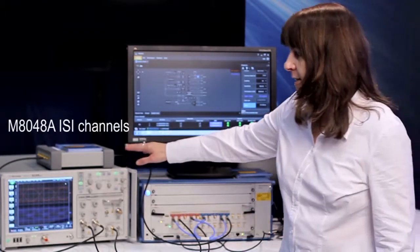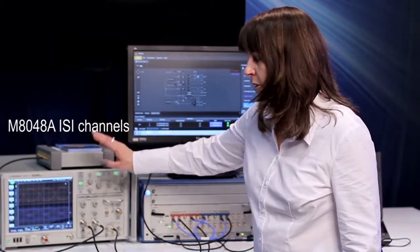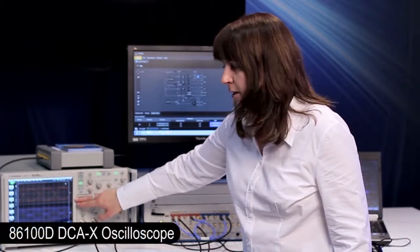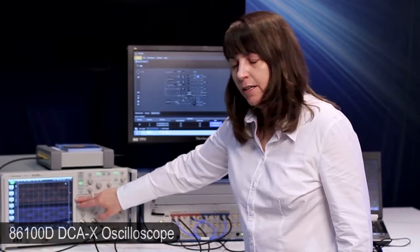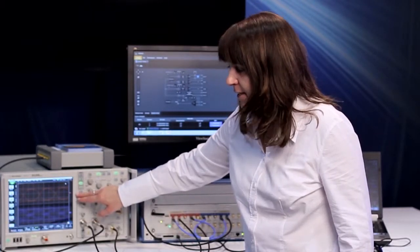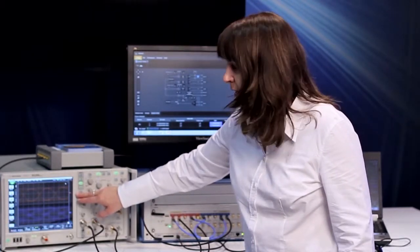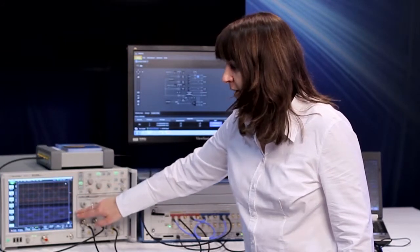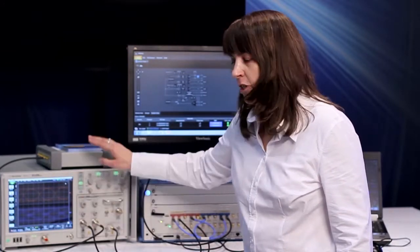We have an ISI channel in one of the two signal paths and we are monitoring the signal here with a high-performance DCA. So you can see here signals at 16 gigabit, one which is jitter-free and the other one that is jittered caused by the ISI from the ISI channel.